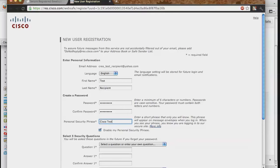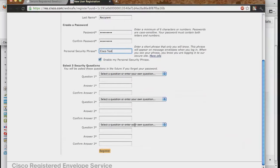You will also create a short security phrase which, when enabled, will appear on your envelopes to ensure the message was meant for you.